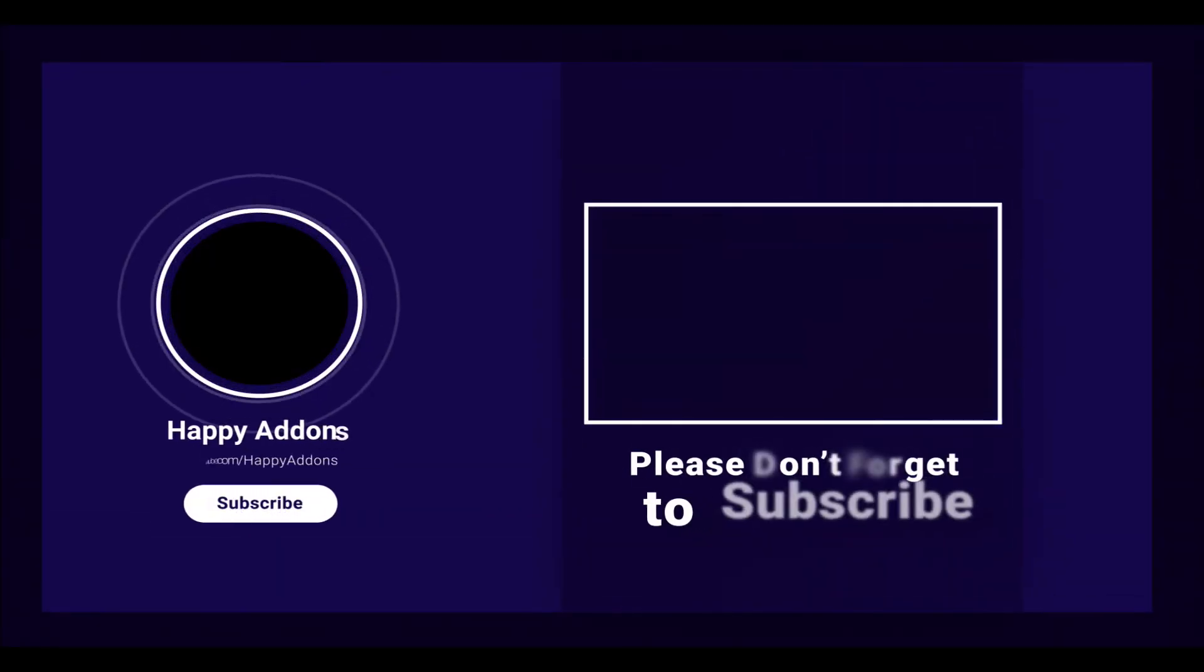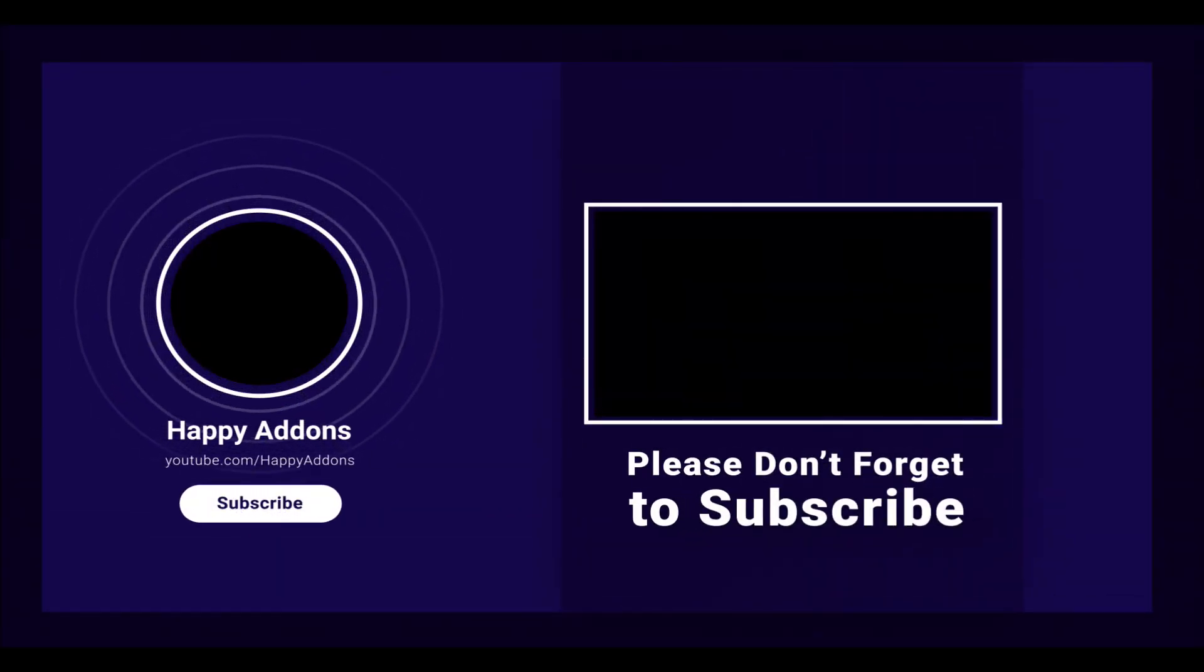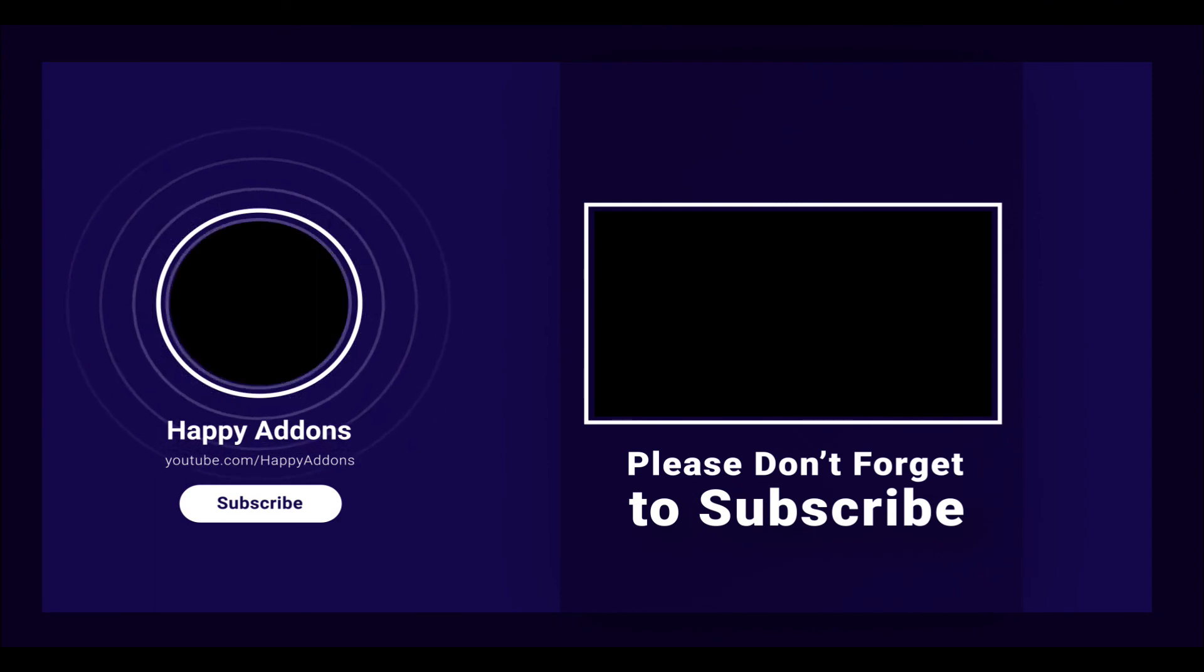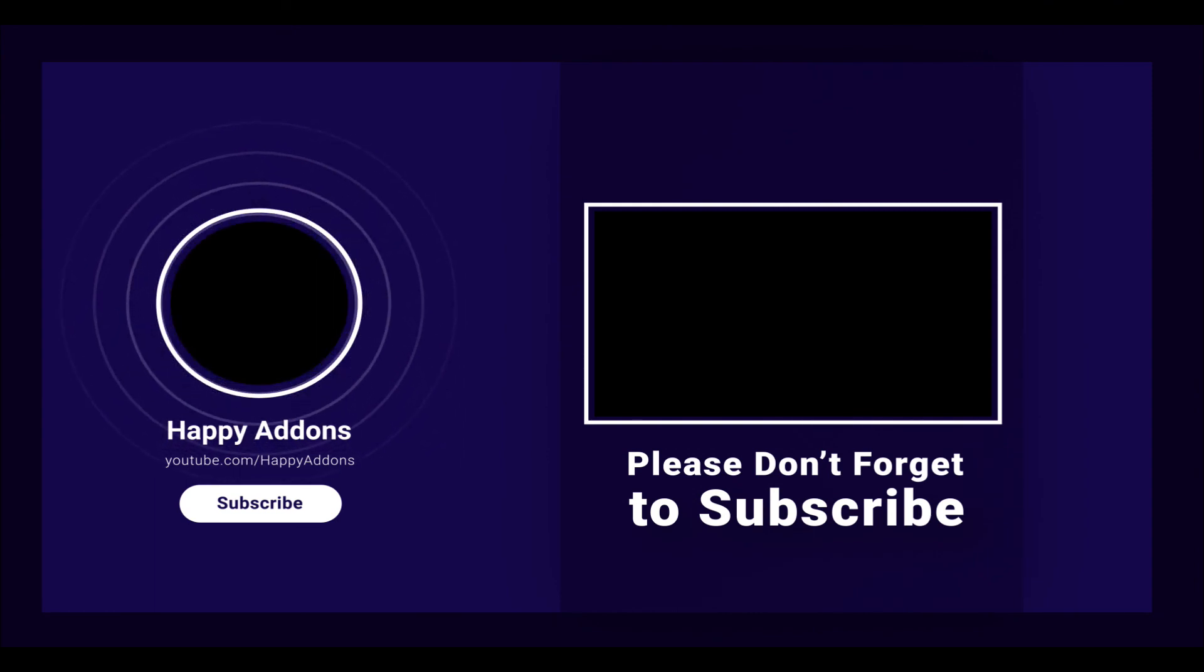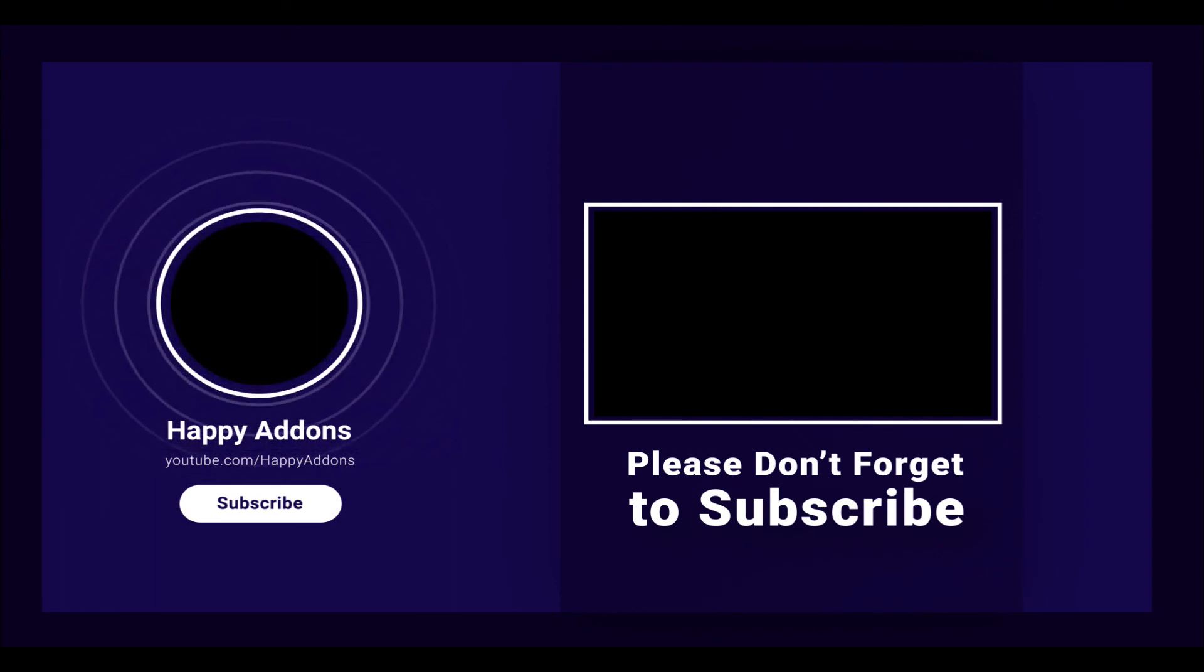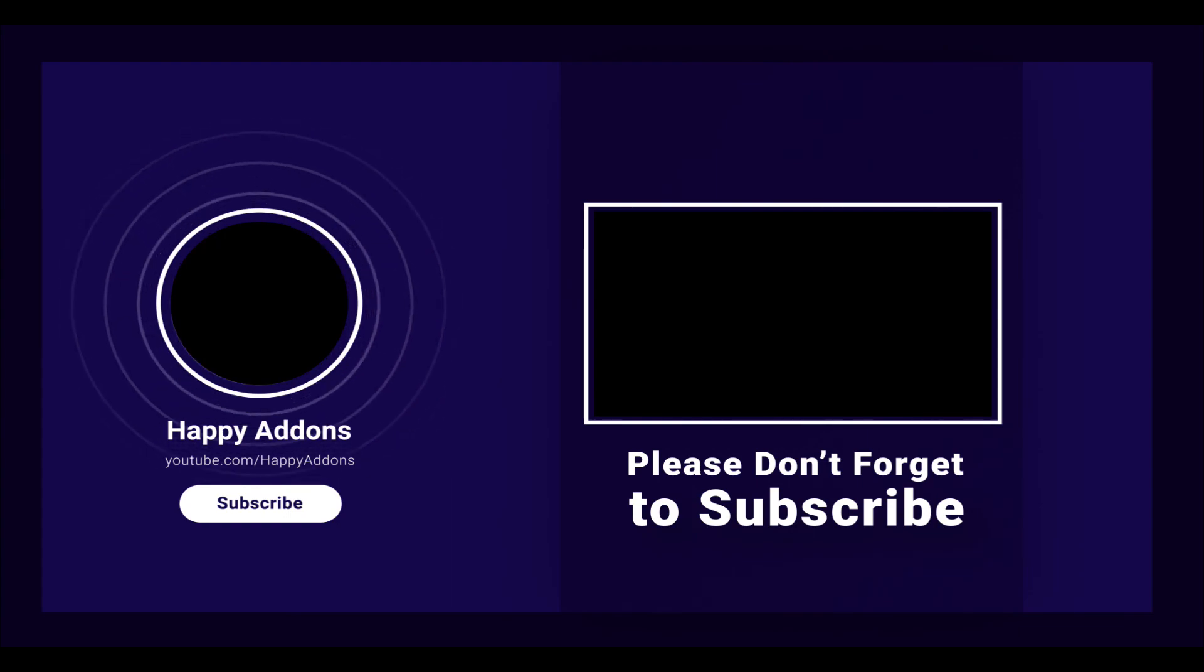For more information on designing your WordPress site, subscribe to our channel and connect with us on our social pages to receive updates on designing your WordPress site using the Happy Addons plugin.